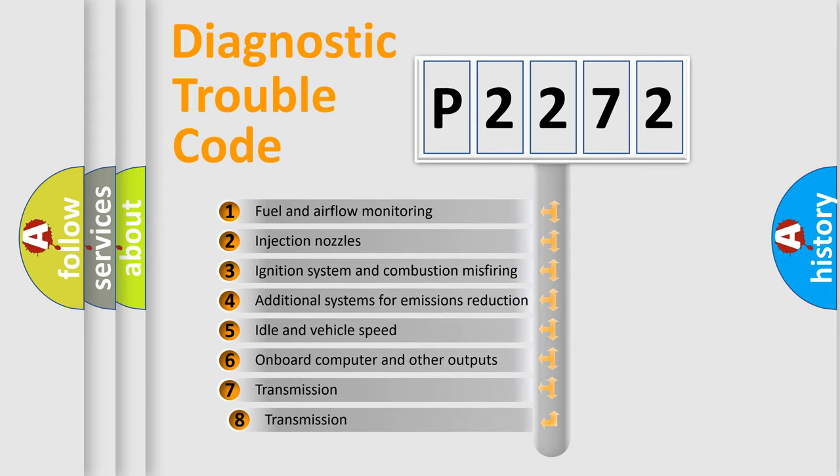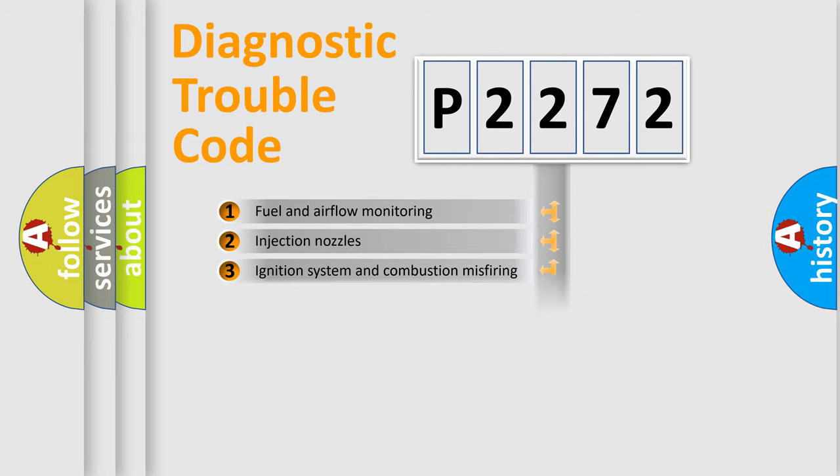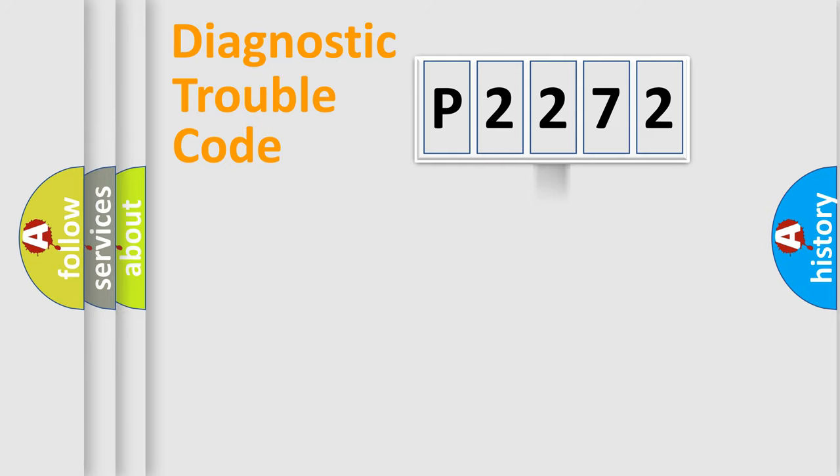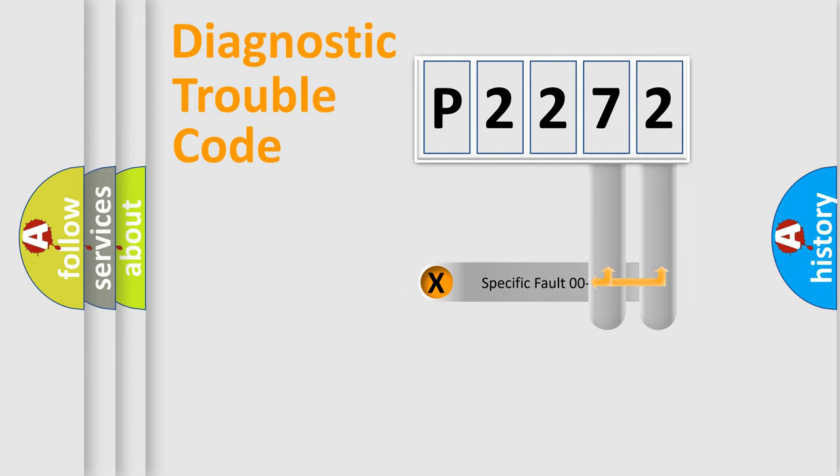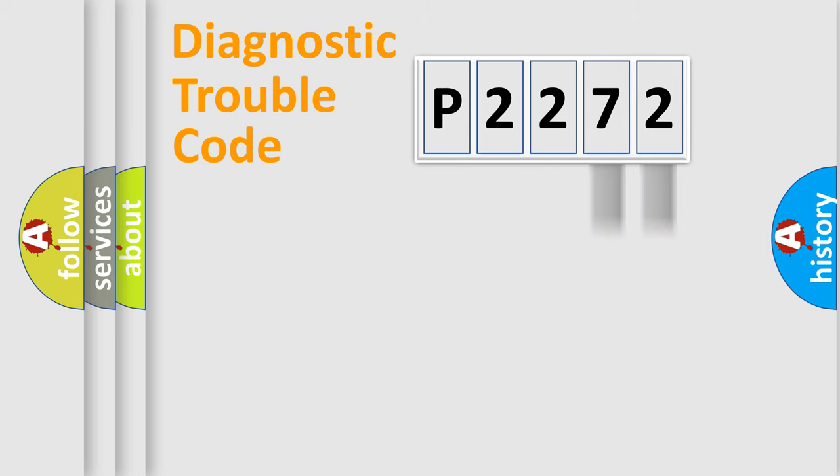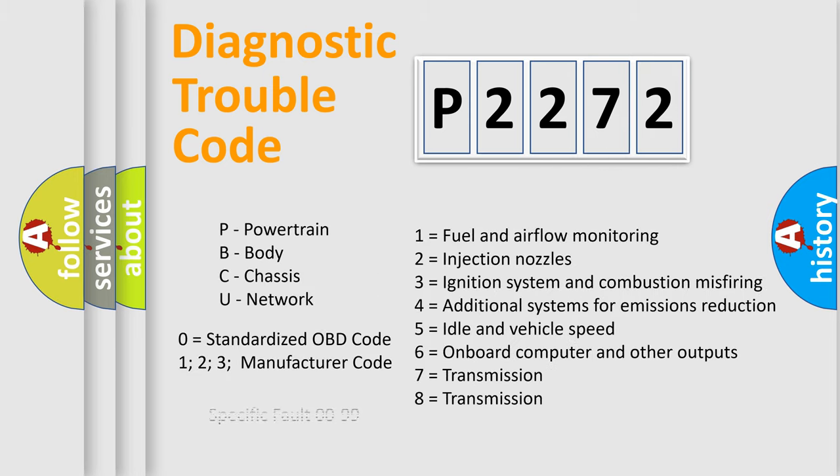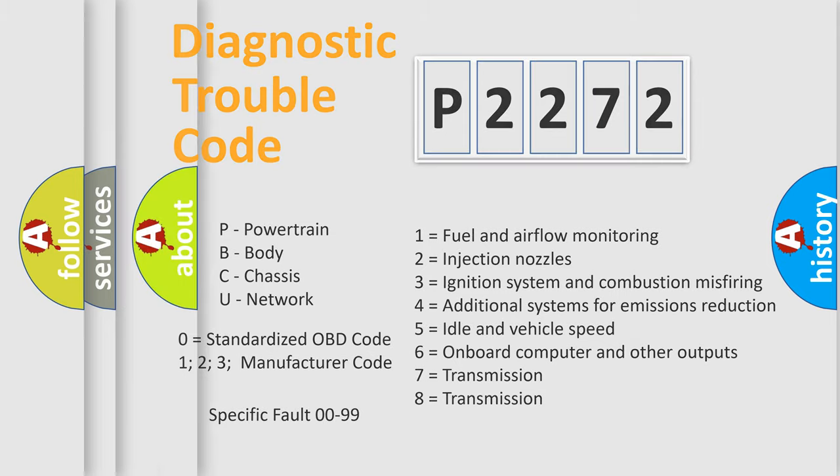The third character specifies a subset of errors. The distribution shown is valid only for the standardized DTC code. Only the last two characters define the specific fault of the group. Let's not forget that such a division is valid only if the second character code is expressed by the number zero.